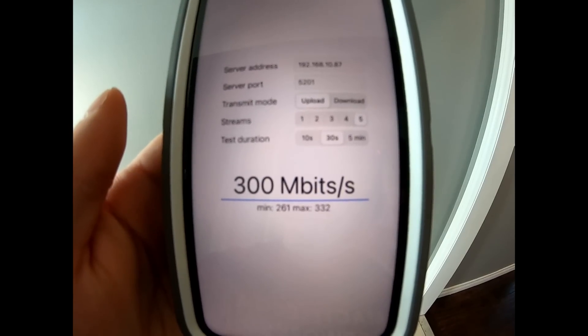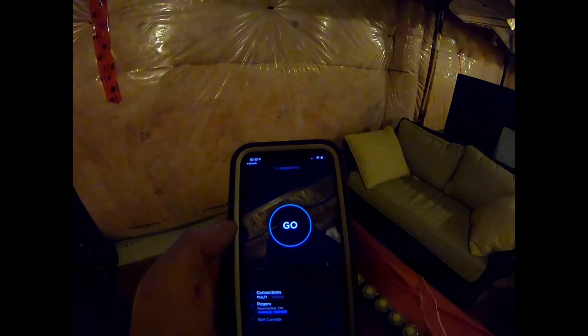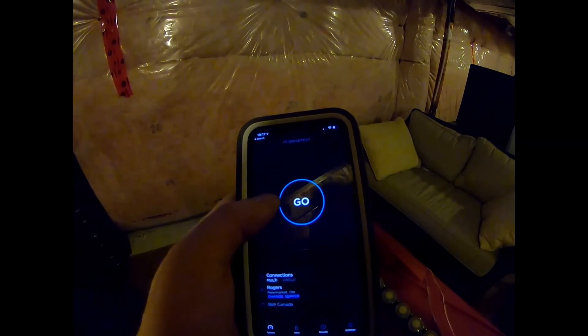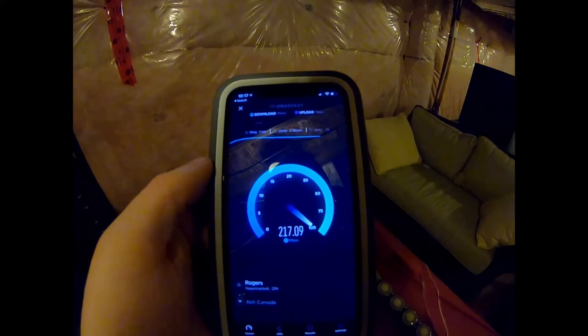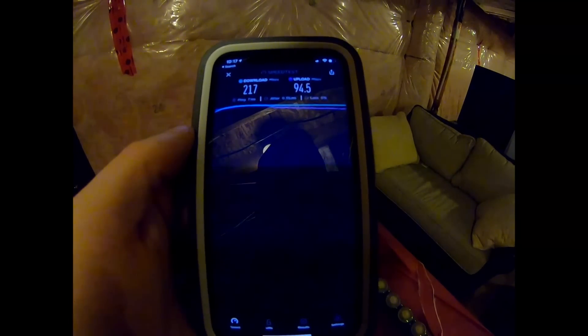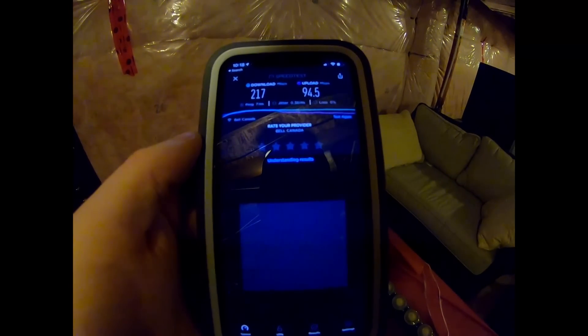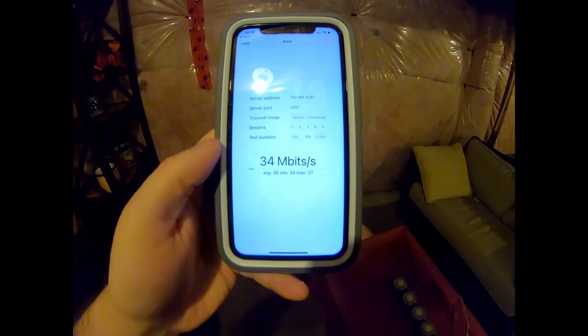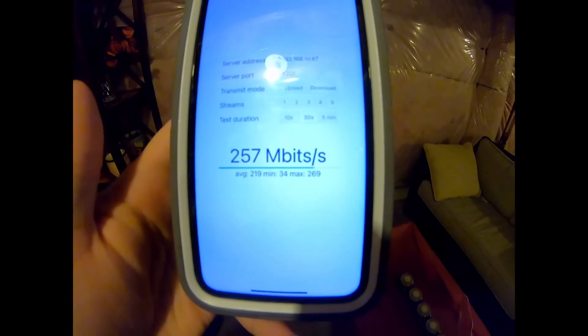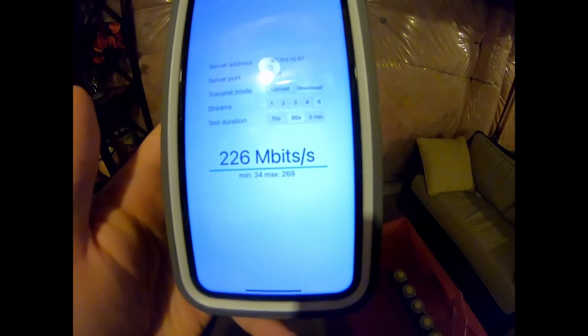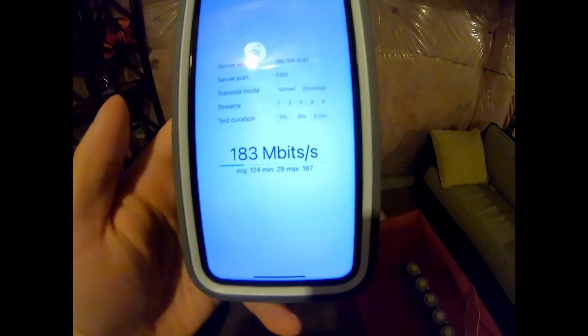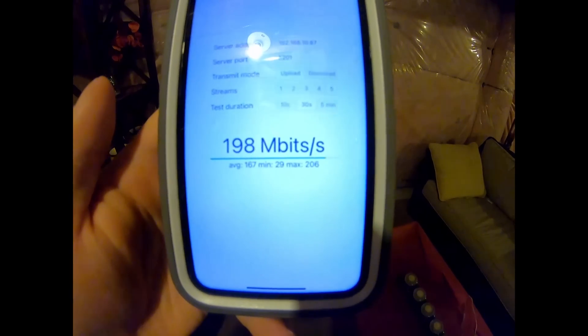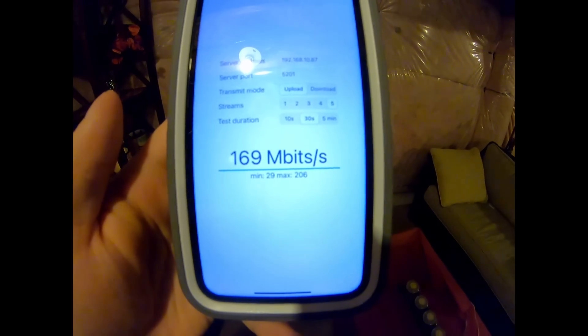Now we're down in the basement, which is two floors down from the access point. Let's do a speed test. And we're getting 217 megabits per second down and 94.5 up. Let's go ahead and do an iPerf test. I'm going to start with the download. The download average was 226 megabits per second. Let's do the upload. And the average upload was 169 megabits per second.